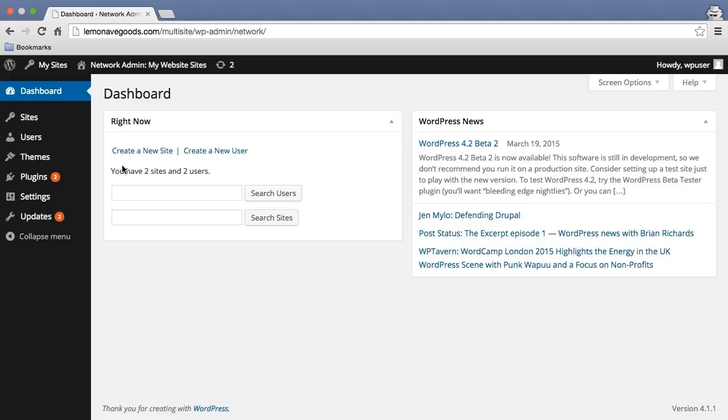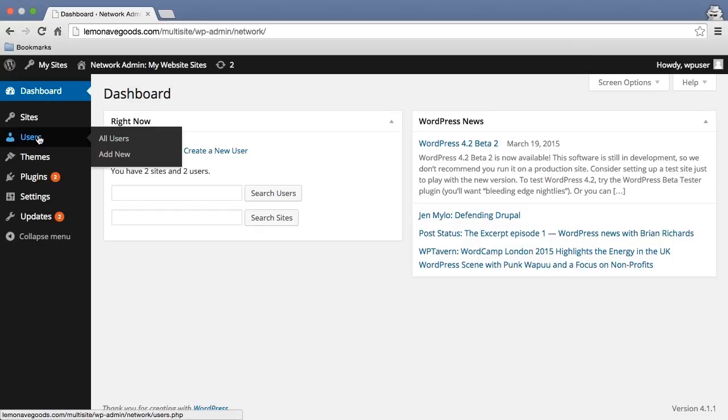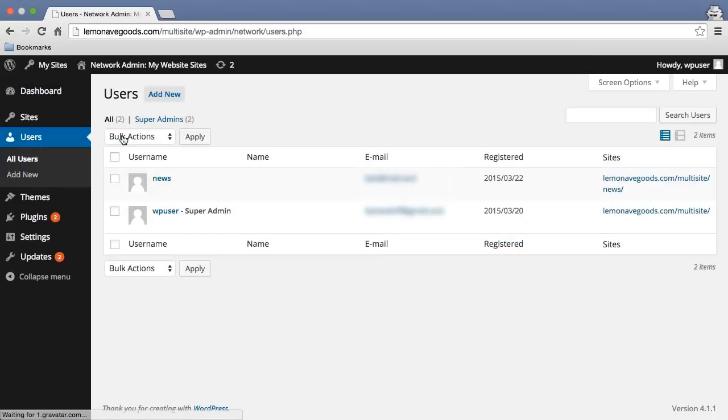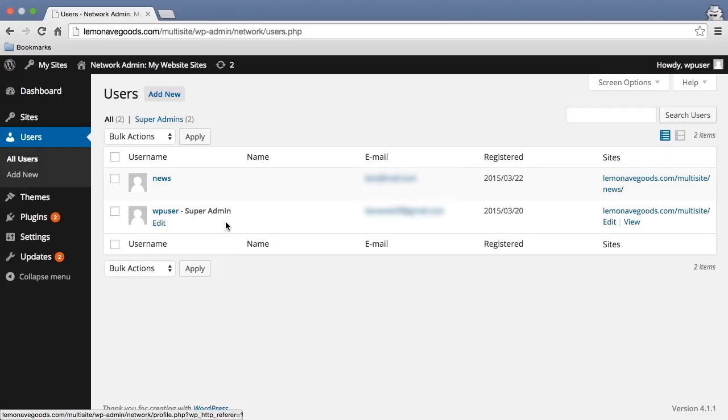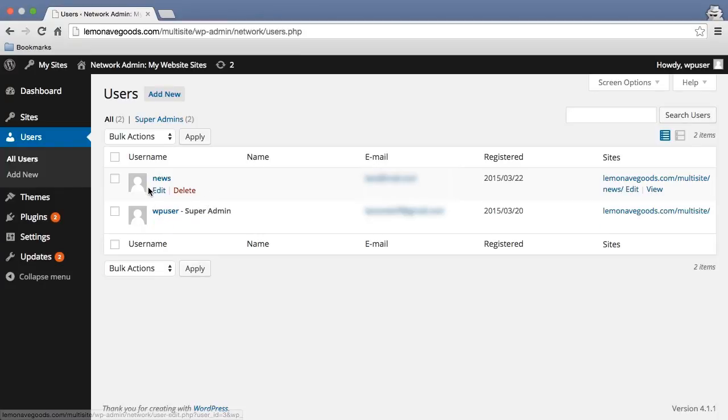Right in my dashboard, you can see I currently have two sites with two users. If I go into my users area, click on all users, I have one with super admin access, which is mine. That means I'm an admin throughout the entire network on all the sites. And then I have a basic account set up here for just news.